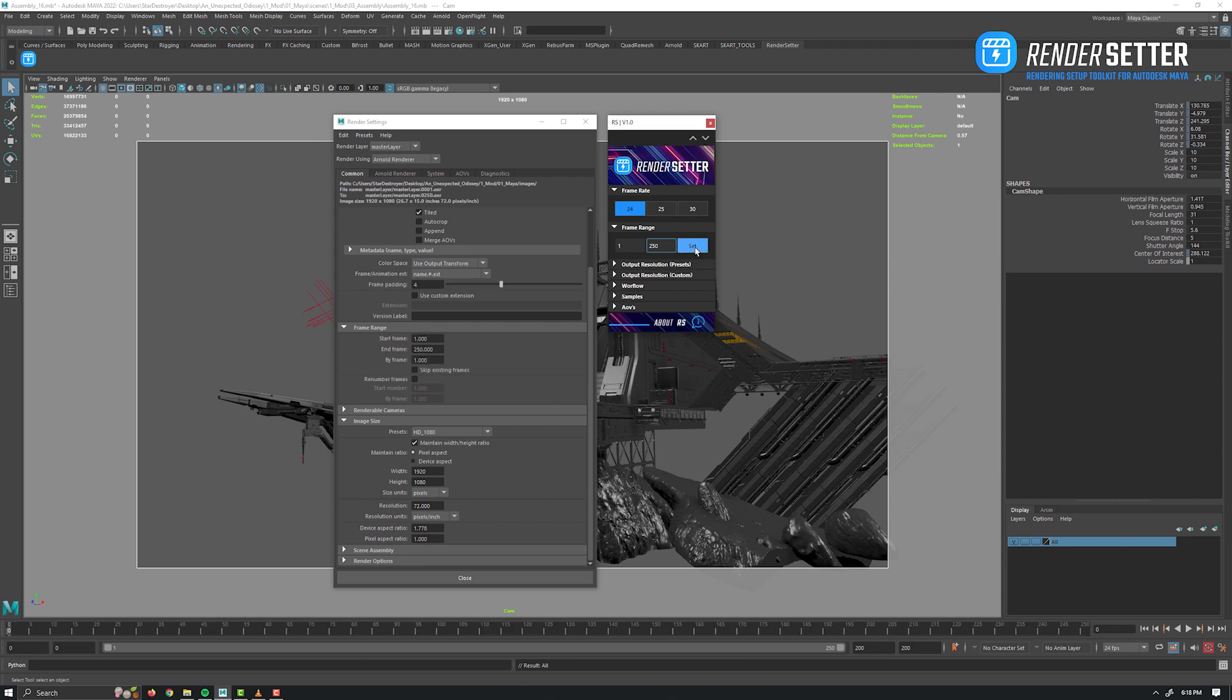Just input the two numbers of the sequence, like 1 to 250, and click on Set. As you can see in the render settings window, it has configured the start and end frame for the render and switched the frame animation extension.